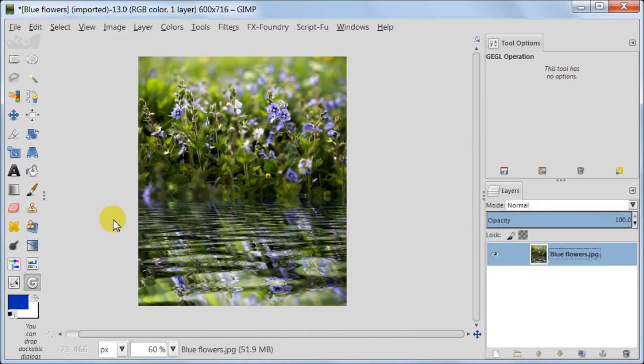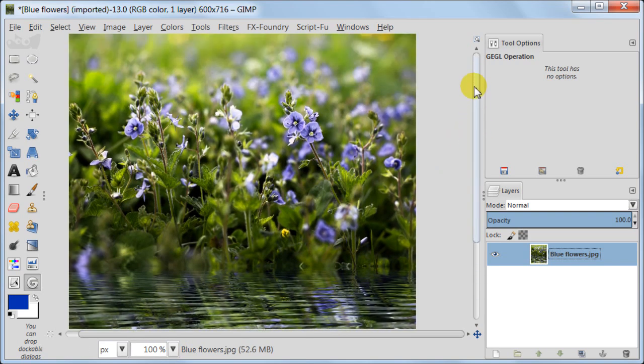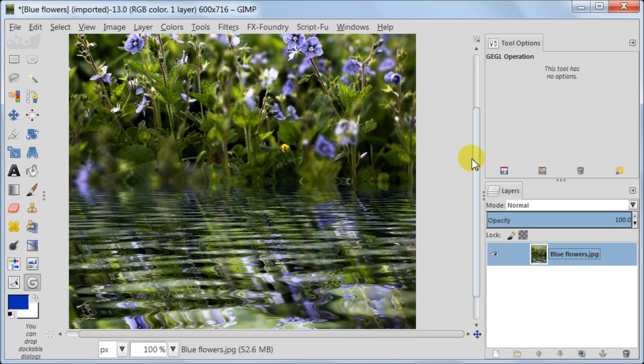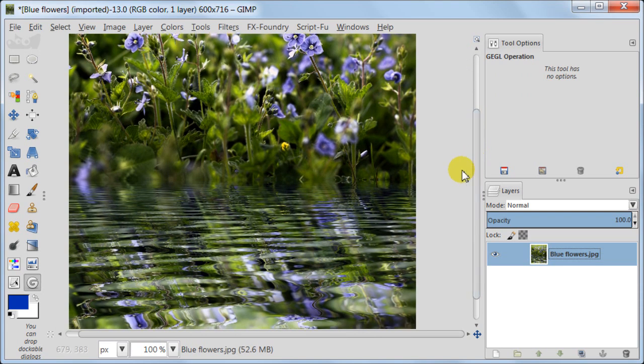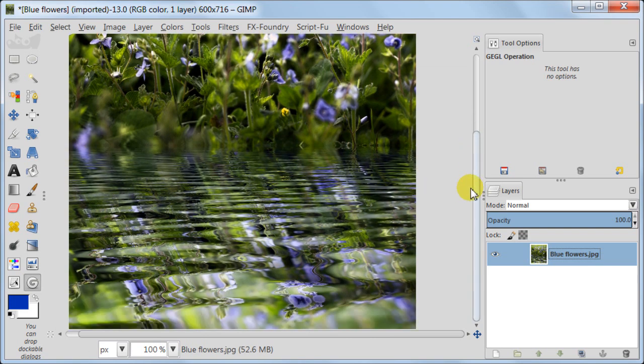So flatten our image, image, flatten image. And I'm going to zoom in to show you the final results. As you see, with this image, this effect of water looks very natural, very realistic. And I'm very pleased with it actually. But to be honest, it doesn't work with every image equally well.